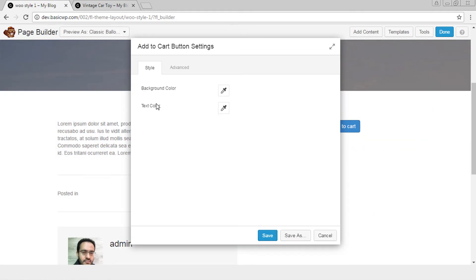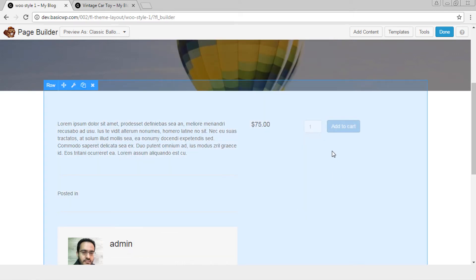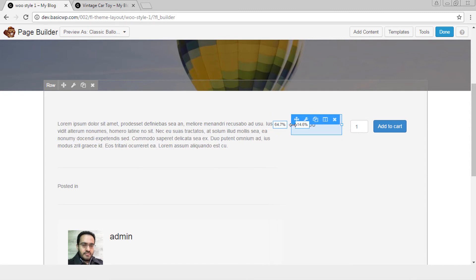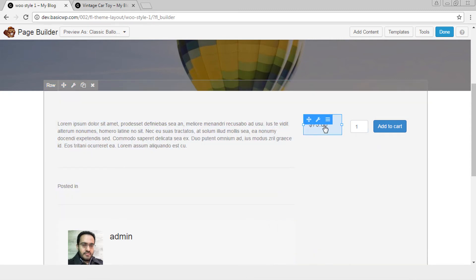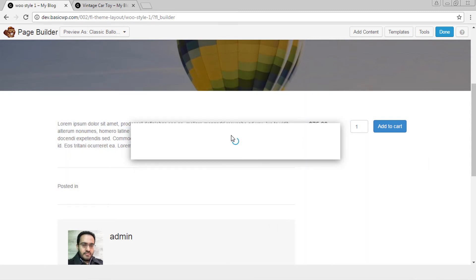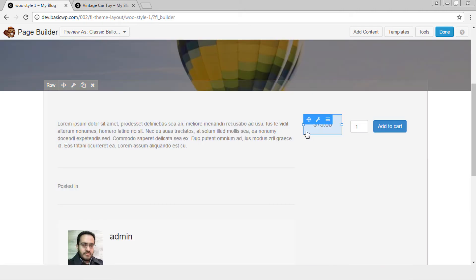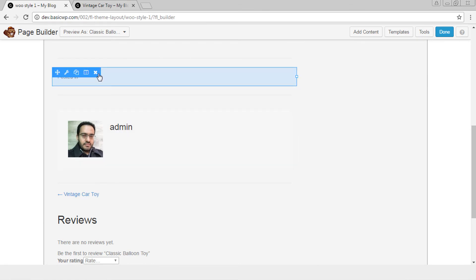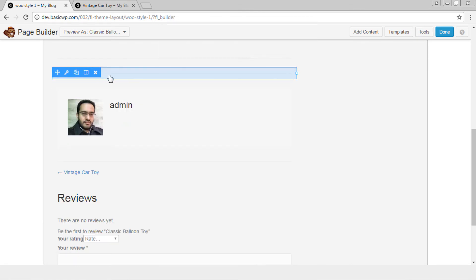Obviously you can change the background color and text color through the settings panel as per requirement, but here we are just checking out how you can lay out things. Let's make it center and let's remove these things.